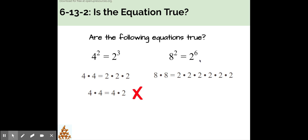Again, I can rewrite each side in expanded form like this. 8 times 8 is equal to 2 times 2 times 2 times 2 times 2 times 2. Based on the last equation, I know that 2 times 2 times 2 is equal to 8. I can replace each of the 2 times 2 times 2s with an 8 like this.